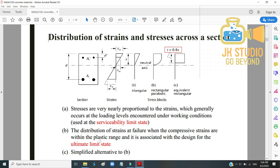Option B shows the distribution of strain at failure, with a parabolic then straight-line shape — the rectangular-parabolic stress block. Option C is a simplified alternative to B: an equivalent rectangular stress block, which is a square shape to make calculations simpler.